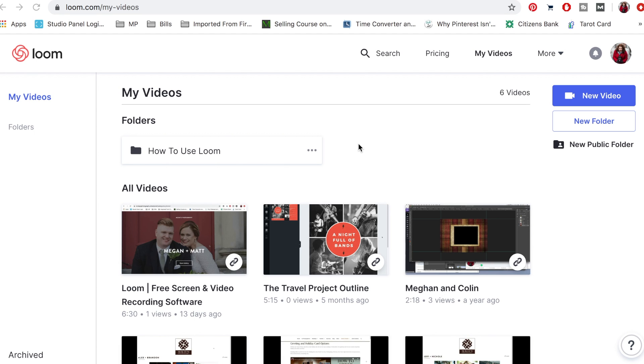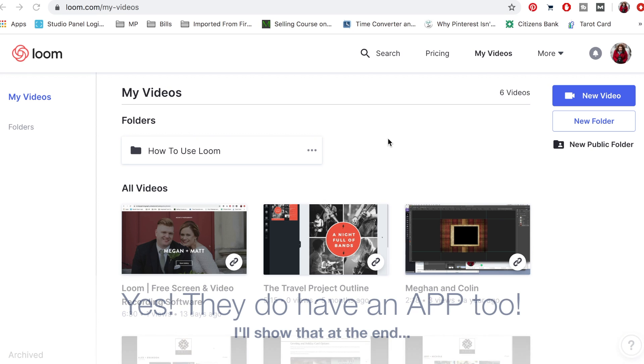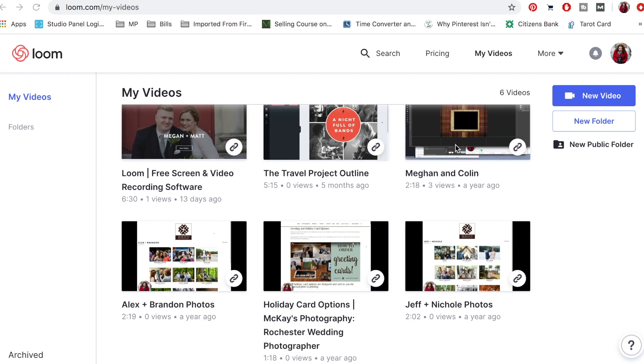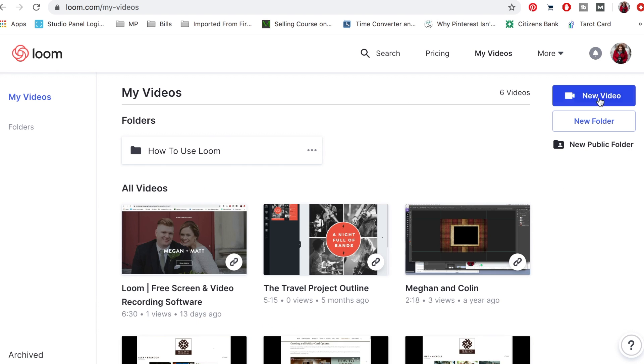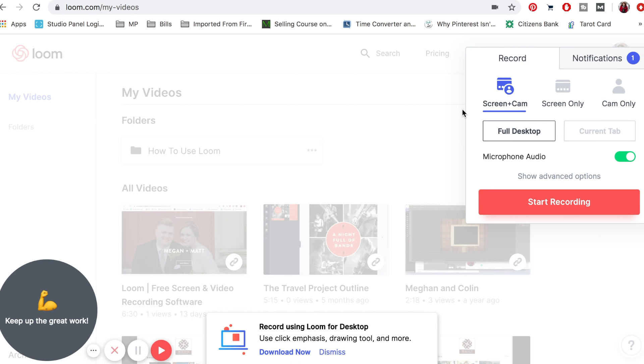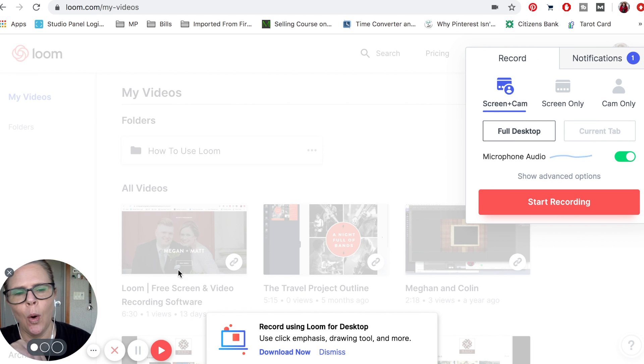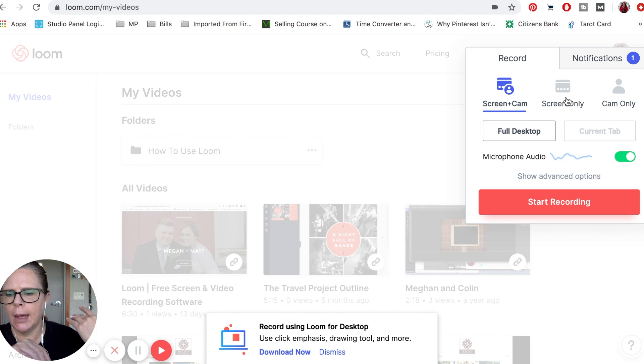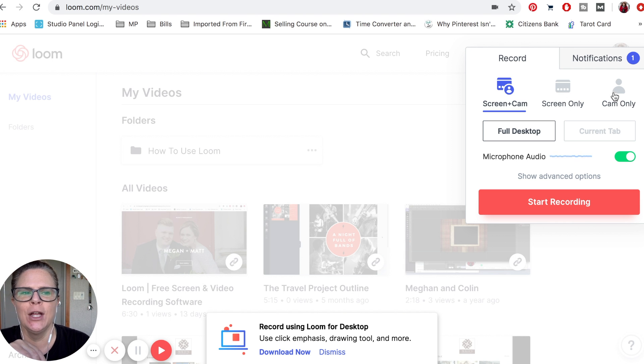Loom is super easy, it's L-O-O-M dot com. It's free, anybody can use this. It's a Chrome extension, but you can just go to Loom.com and start using it. When you click on new video, it gives you a few options: you can do screen plus your face, or you can just do screen only, which is nice if you're not in a place with a pretty background or don't have makeup on, or you can just do your face.